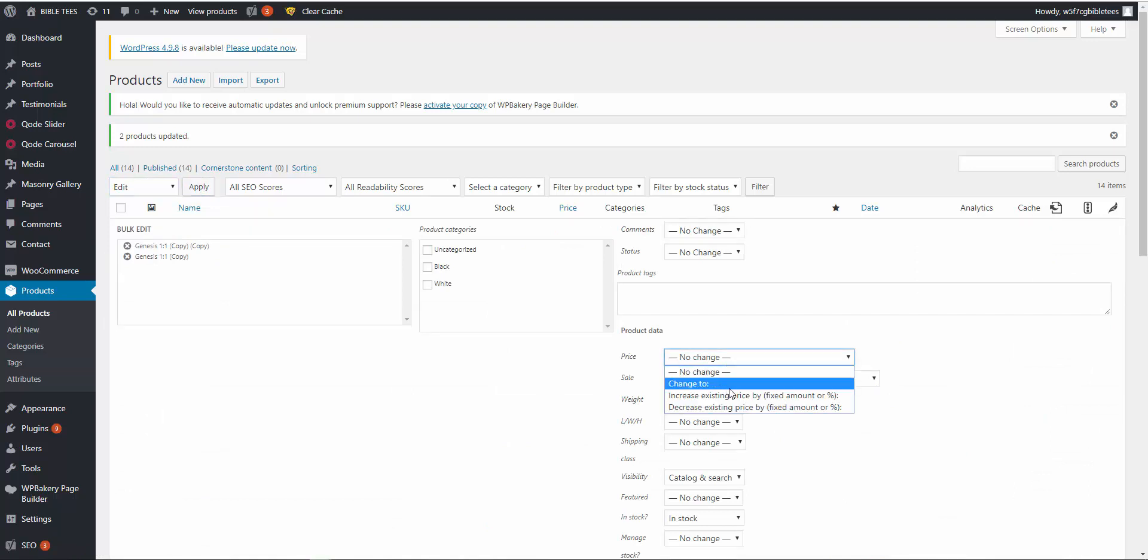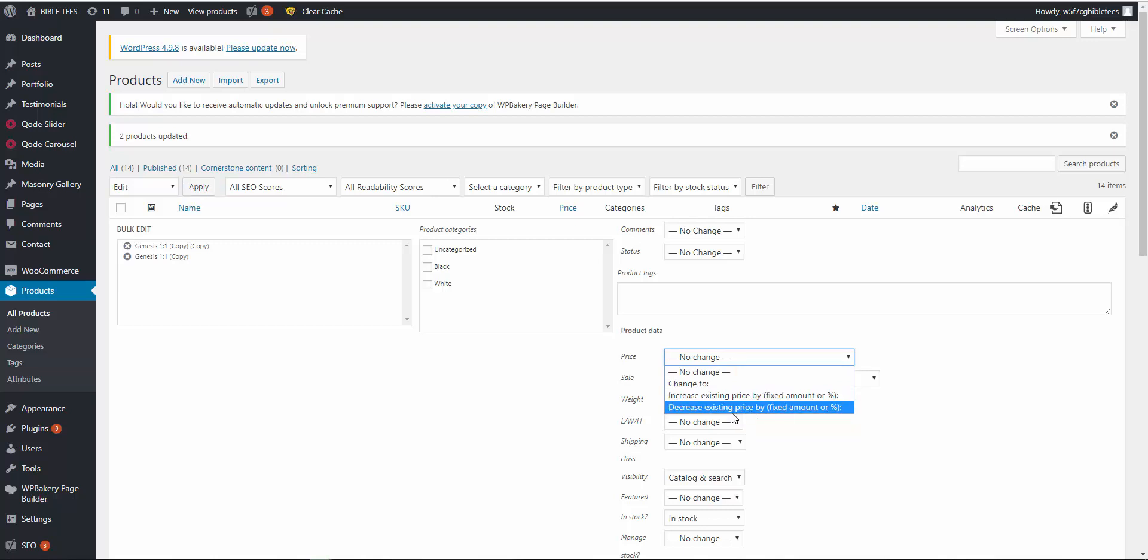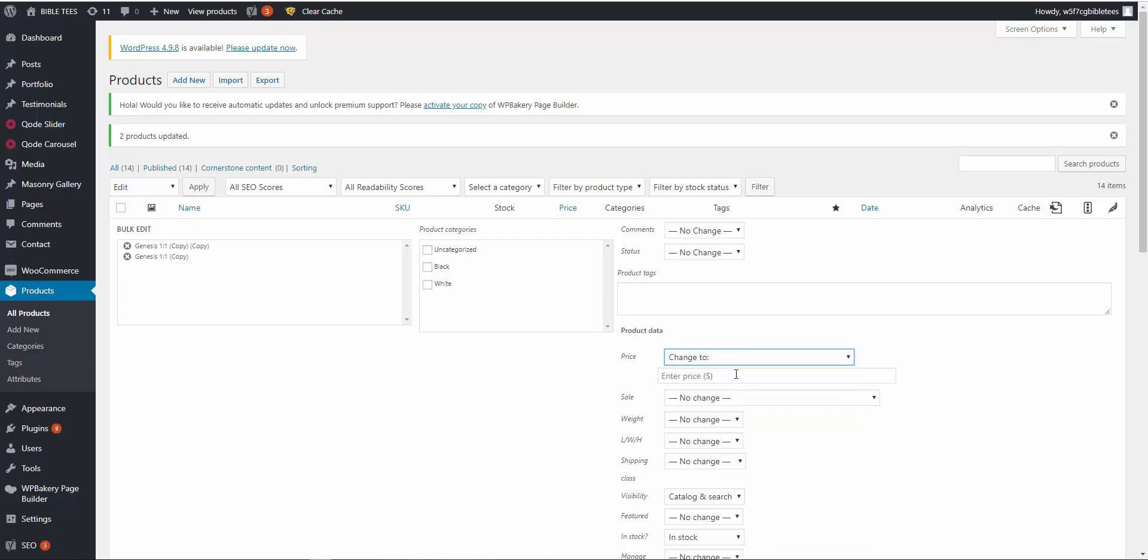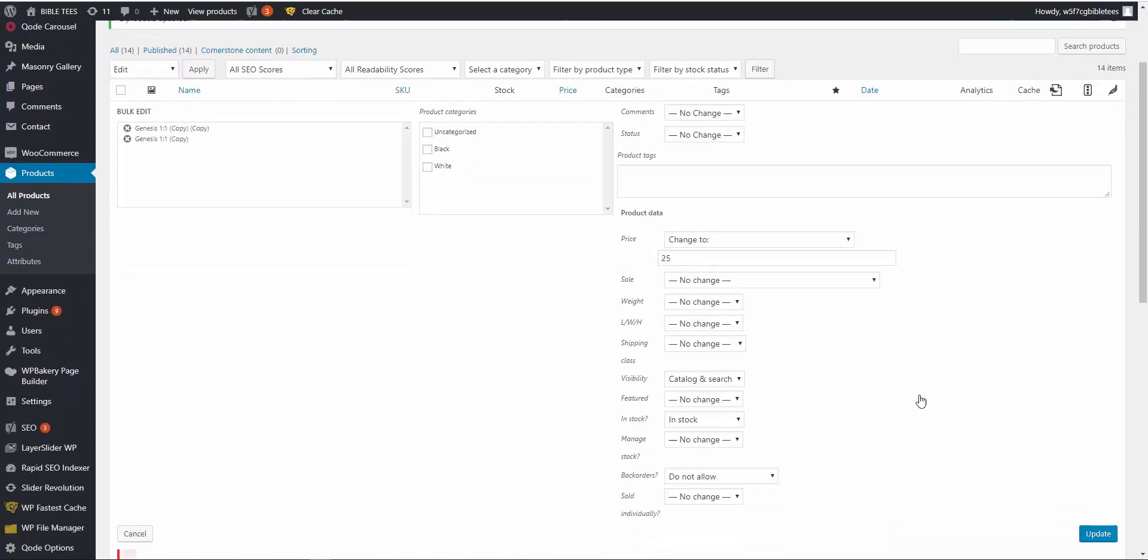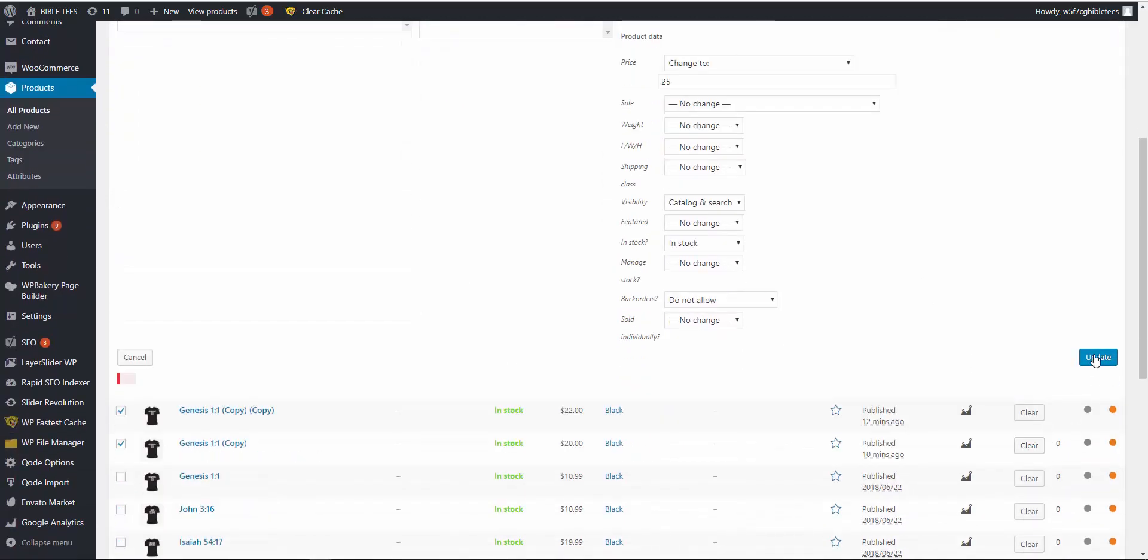There are three options: change to, increase existing product by fixed amount or percentage, decrease existing price by fixed amount or percentage. So we will go to change, change to like 25, update.